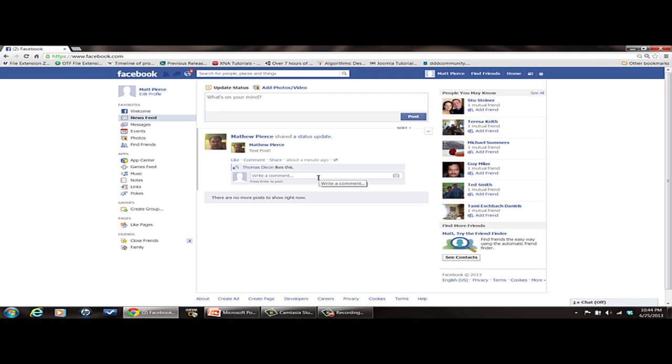So that is how you delete a post that you may have put on someone else's wall under one of their comments on Facebook. My name is Matt Pearce. Thanks for watching.